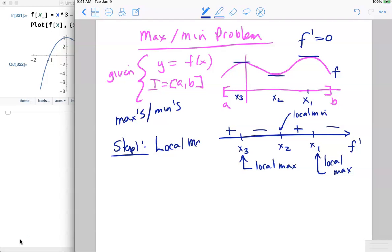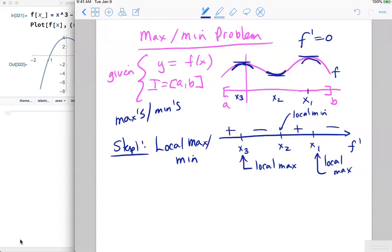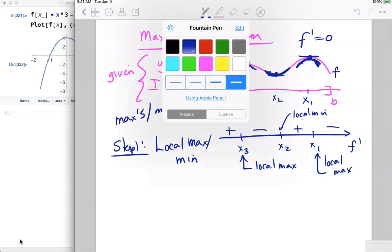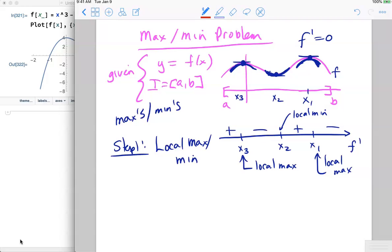Step one of the max-min problem is to find local maxes and mins — figuring out where the function is bigger or smaller than its neighbors. This value is bigger than the values around it, and this value is smaller than the values around it. But that doesn't mean those local maxes and mins are the biggest or smallest values overall.